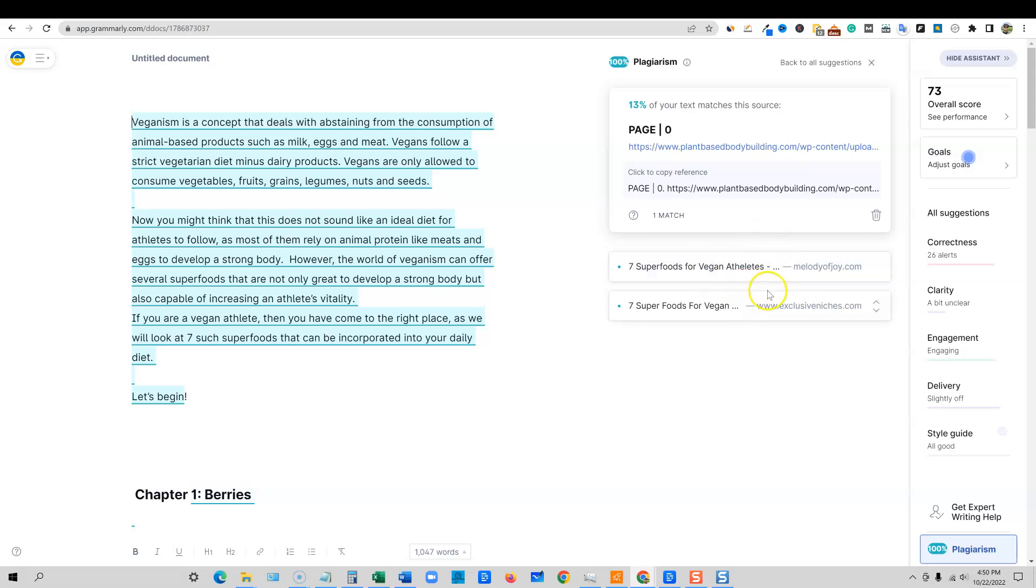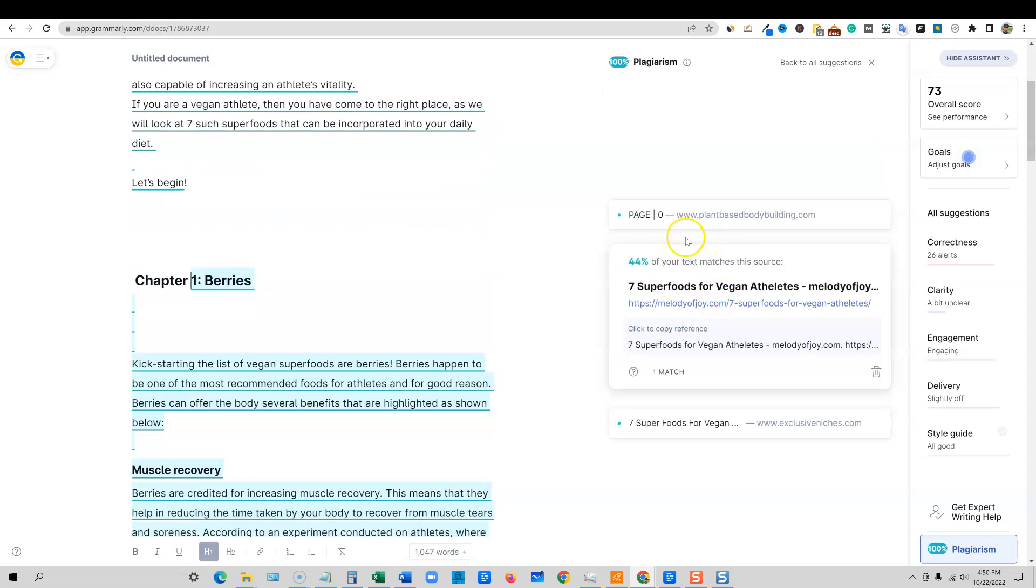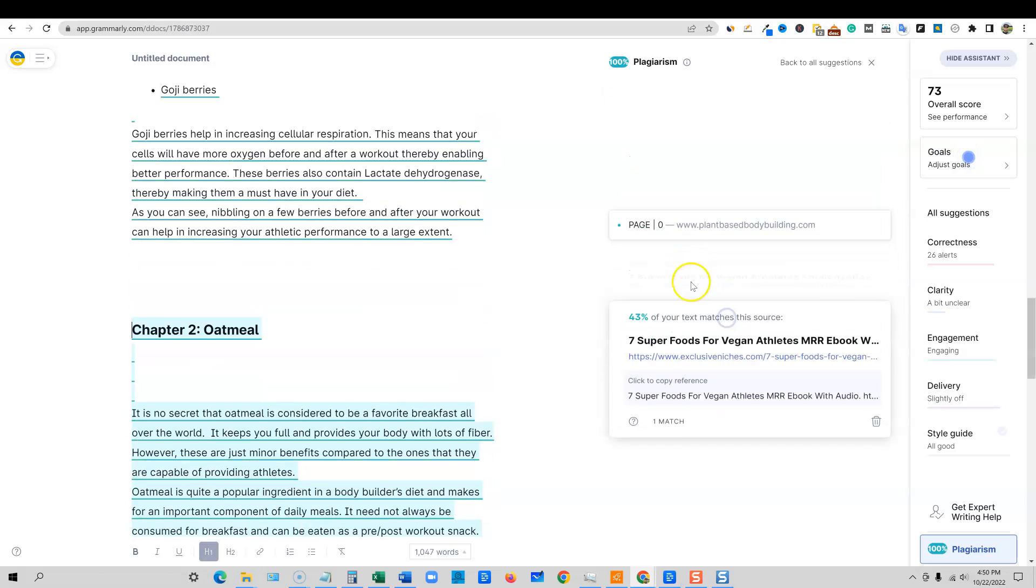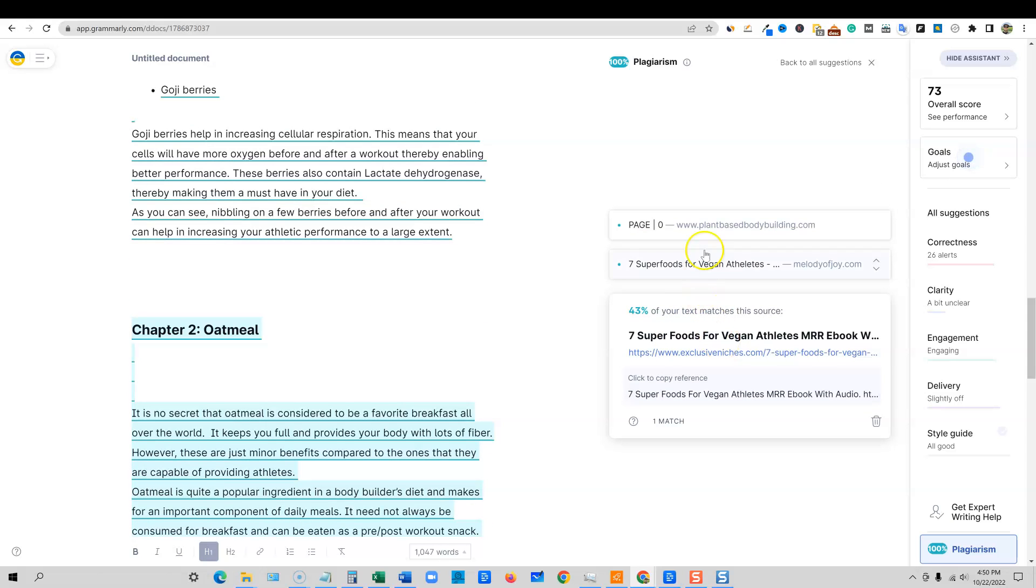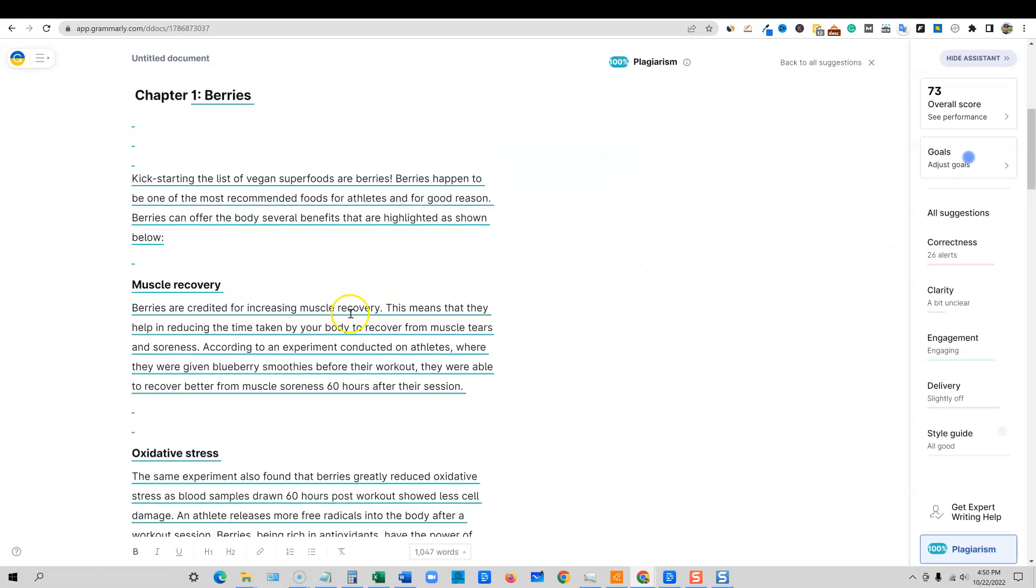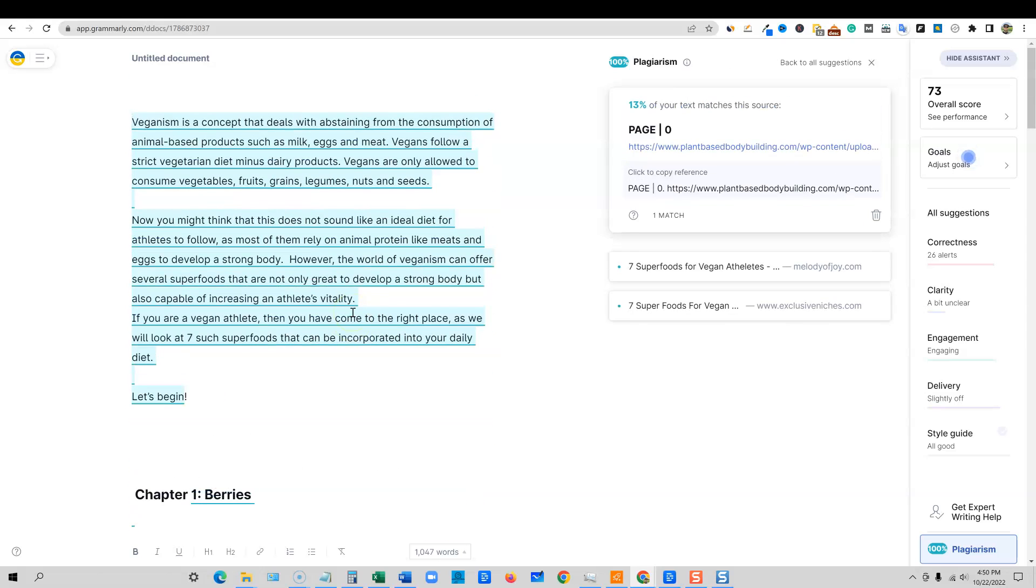But other people are going to go ahead and grab that content as well. And look at these: 44% match, 43% match on that site, and then a 13% match on this site. So it's definitely plagiarized content. You wouldn't want to just go paste this on your site. We need this plagiarism score to be probably 10% or less.